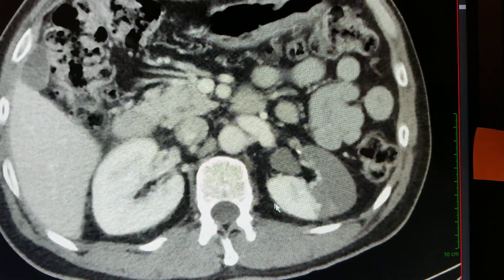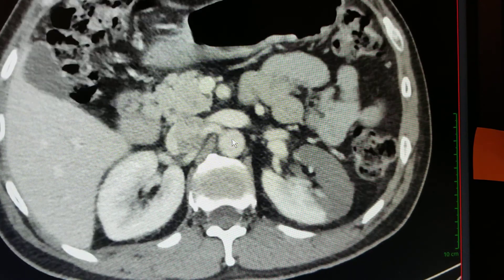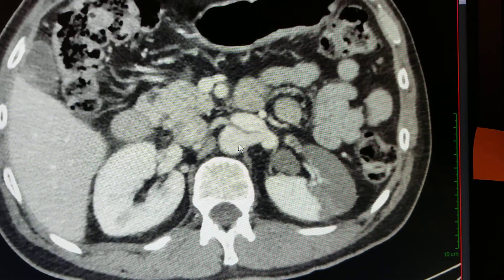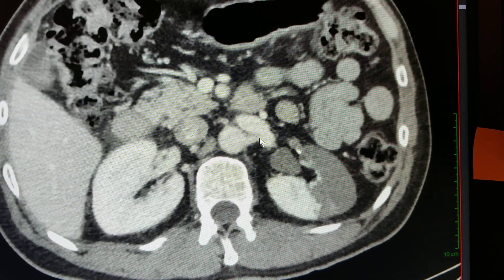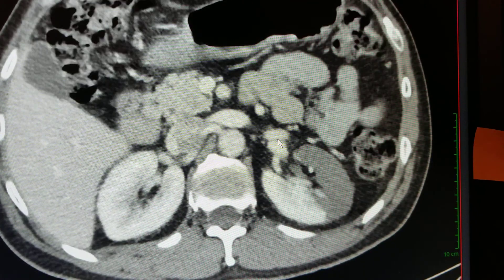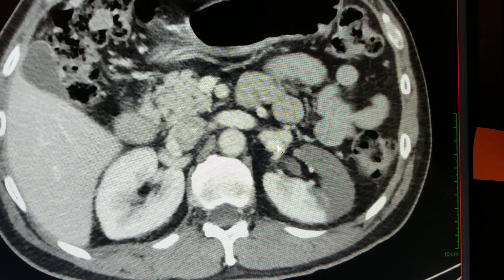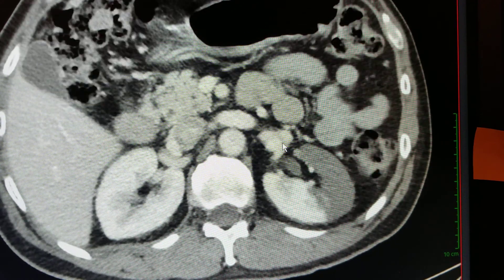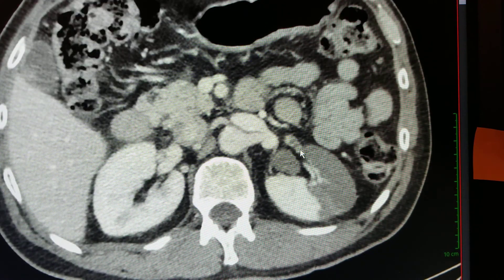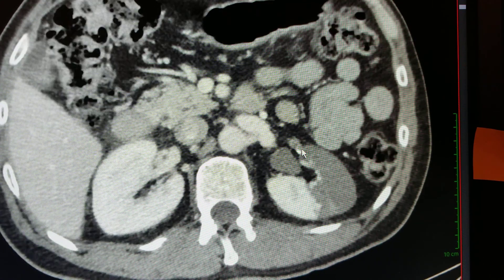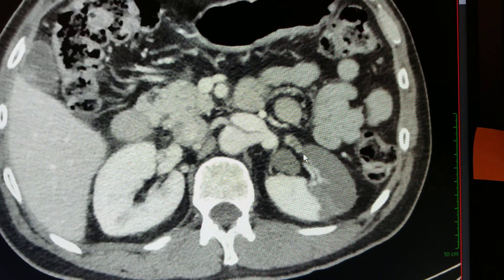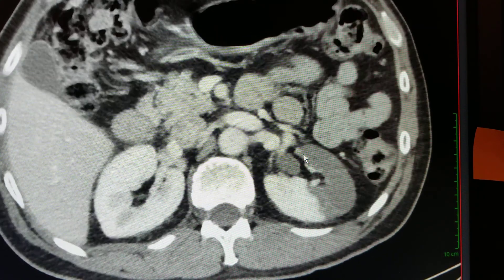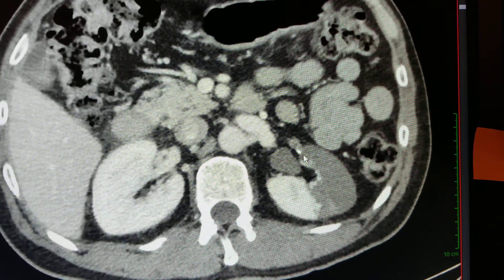Looking closely at the aorta, we can follow here the left renal artery. Following that along, here's the posterior branch, and then right here is the anterior branch. You can see this thrombus right in that anterior branch of the left renal artery.